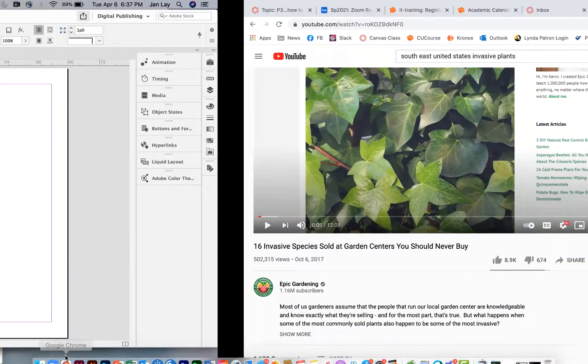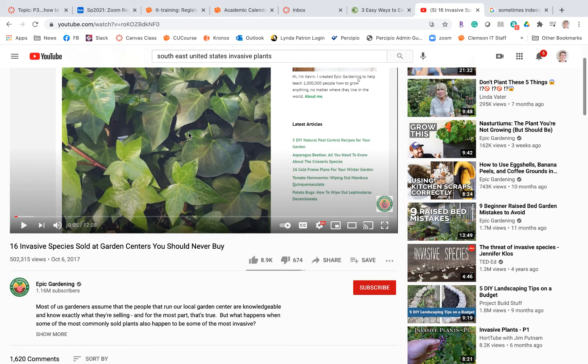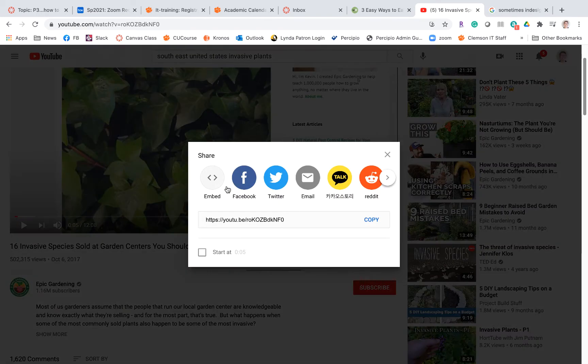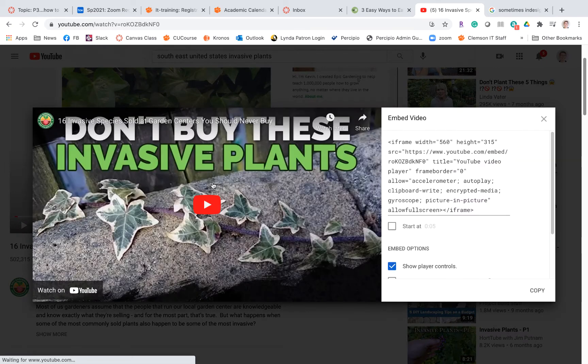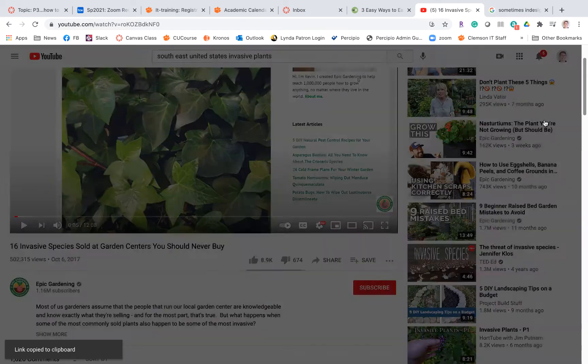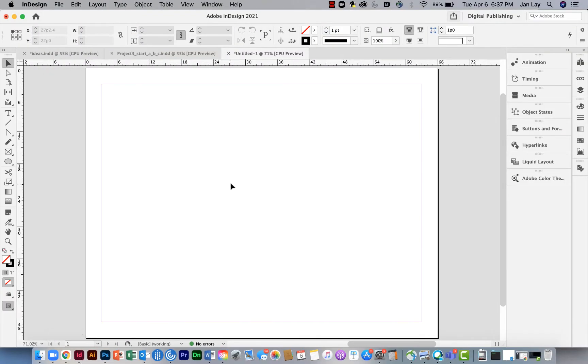I'm going to go over to YouTube and I've got this video on invasive species in the southeast United States. I'm going to click on share and go for the embed code and copy it. Then I can leave this and go back to InDesign.